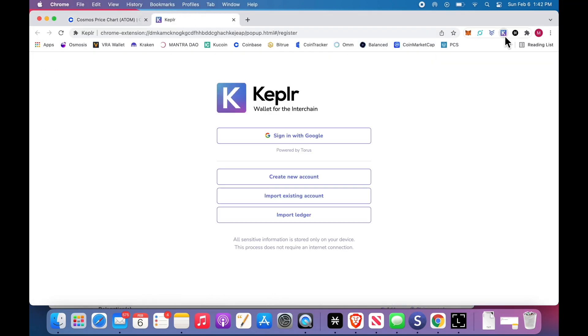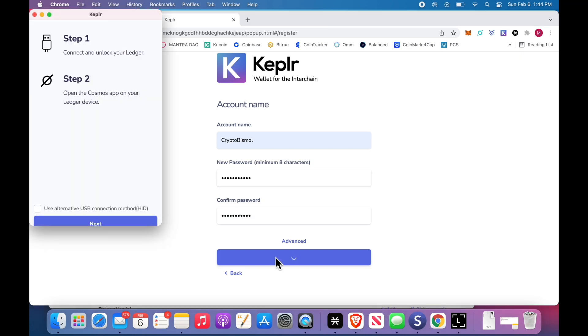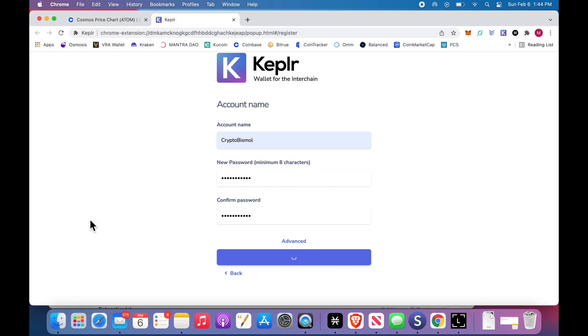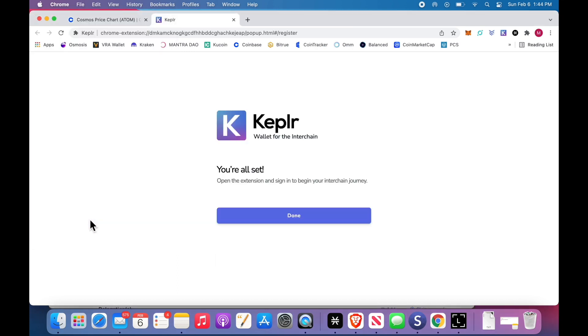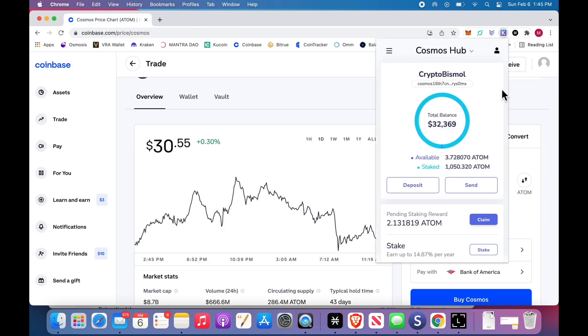Now, we need to go over to the Kepler wallet. And you're going to click it, import Ledger. We'll make the account name CryptoBismol. Password. I opened the Cosmos app just now on the Ledger device, off screen. This screen popped up. I'm going to click next.